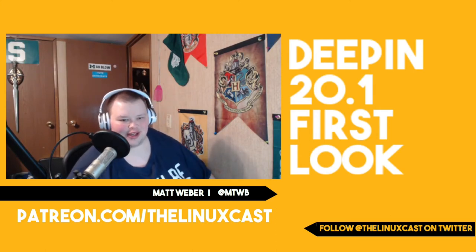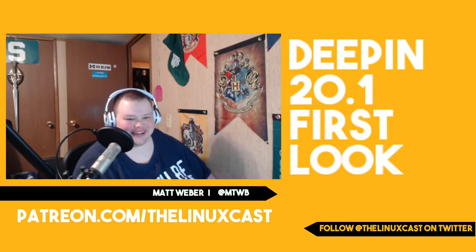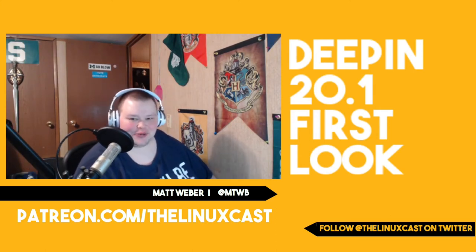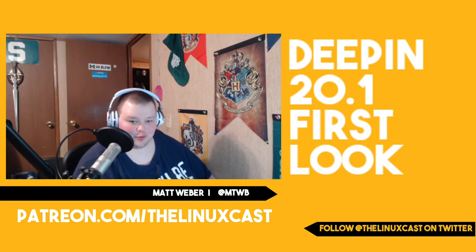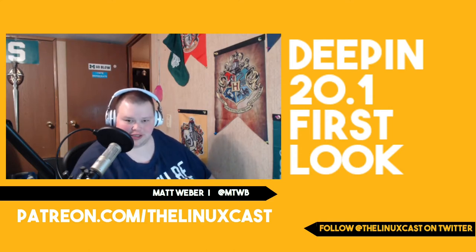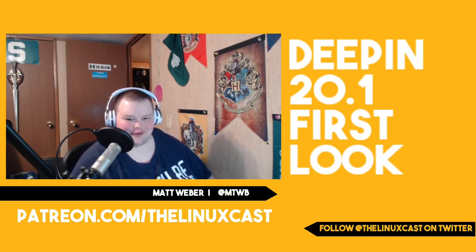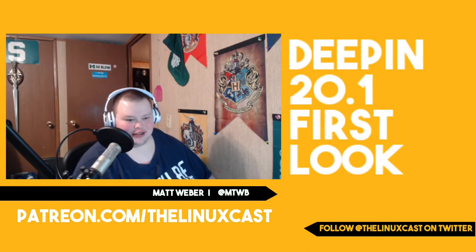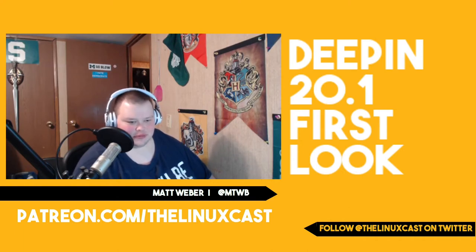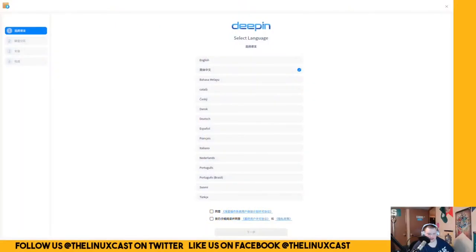Hey everybody, welcome back to the channel. Today we're going to take a first look at Deepin 20.1 which just was just released. We're going to do this in a virtual machine, so let's switch on over to the main monitor here and take a look.